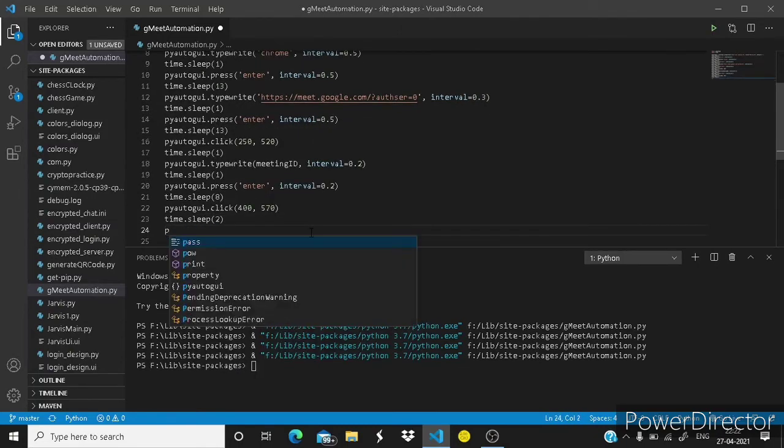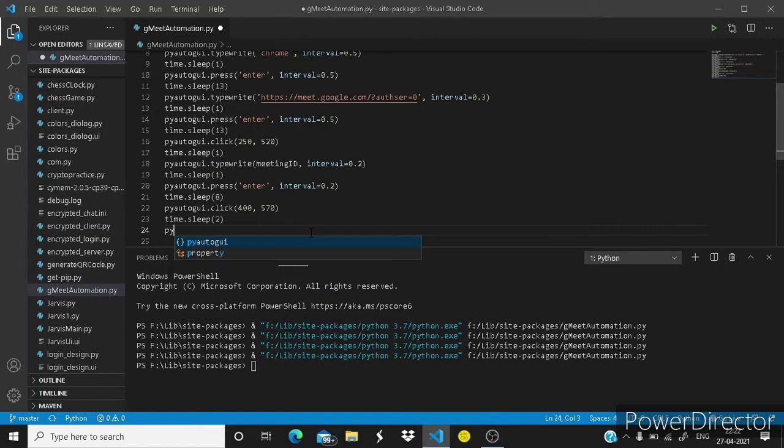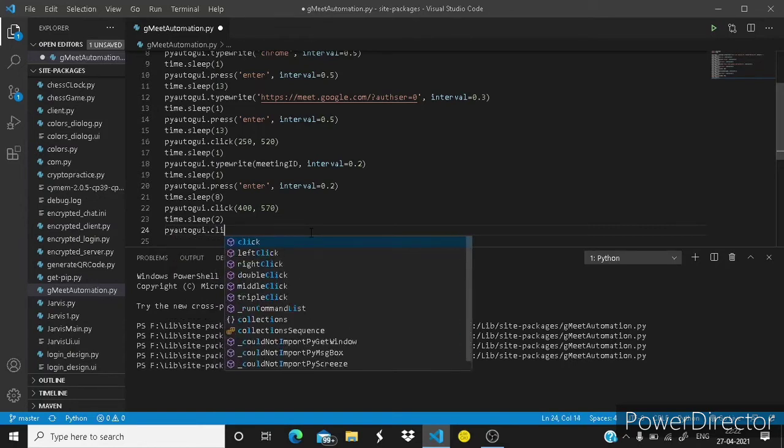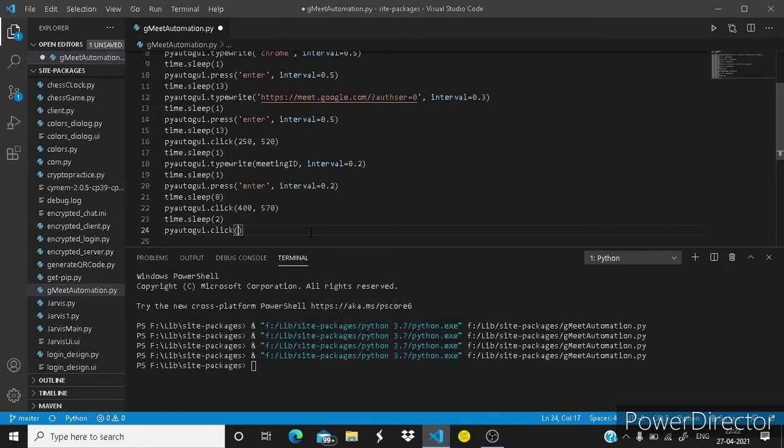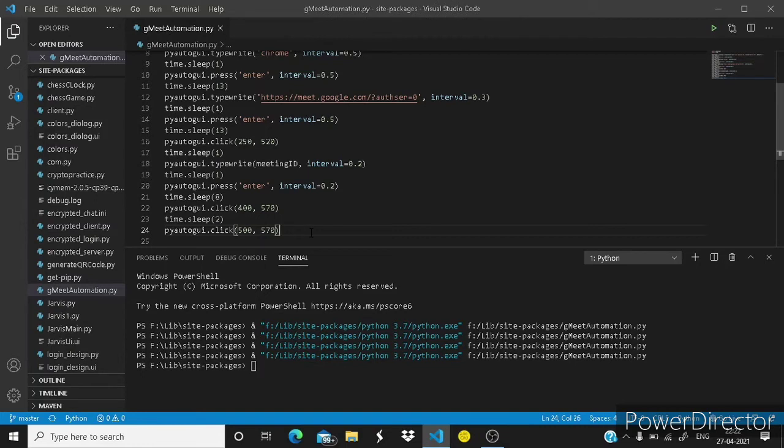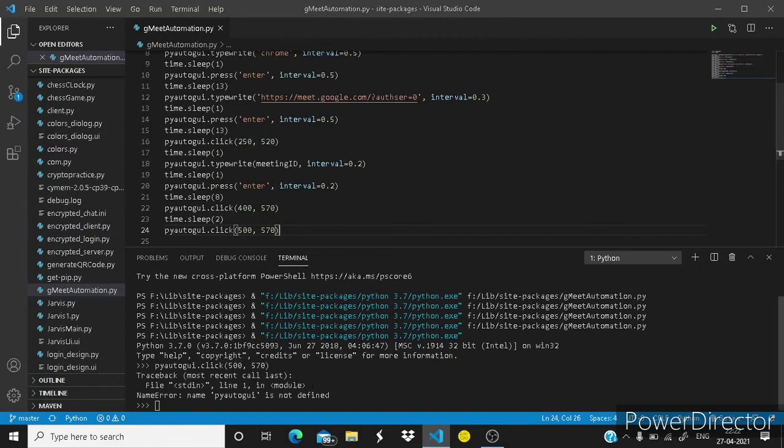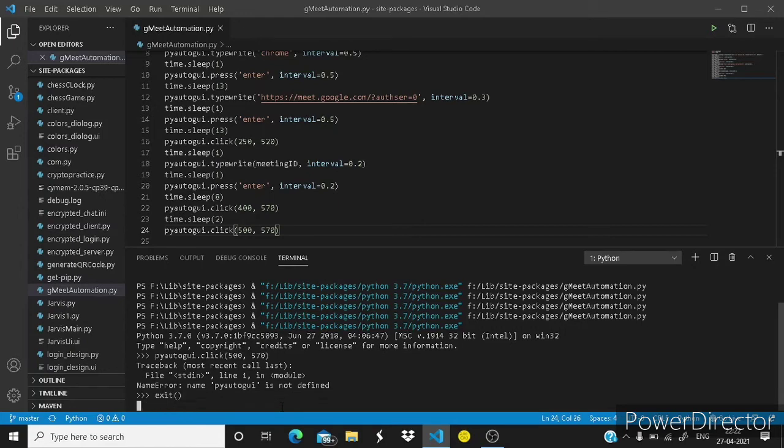Now it has clicked on the audio button. Now it has to click on the video button. The video button in my screen is located at 500 and 570. Just a second guys. Now let's check this.